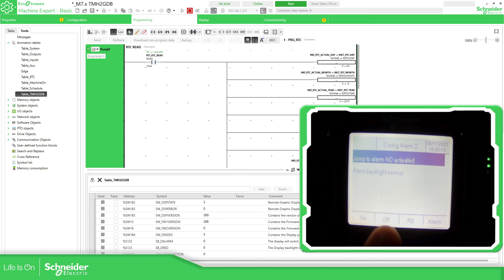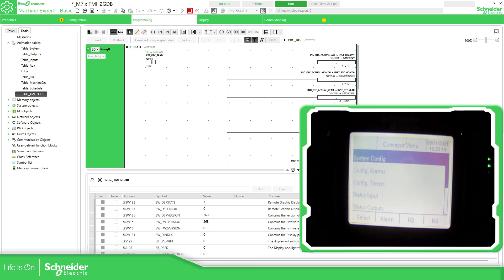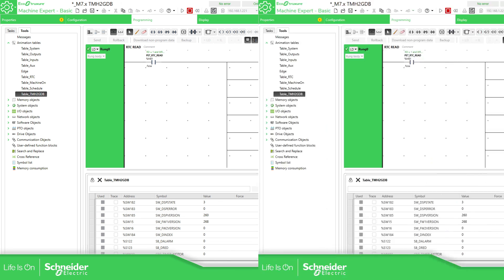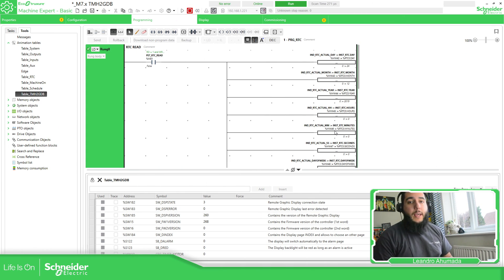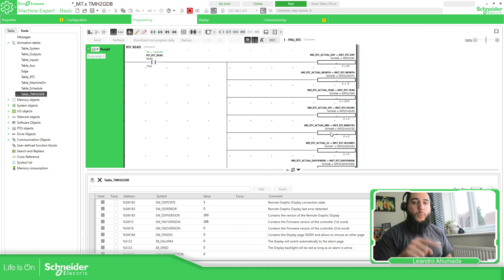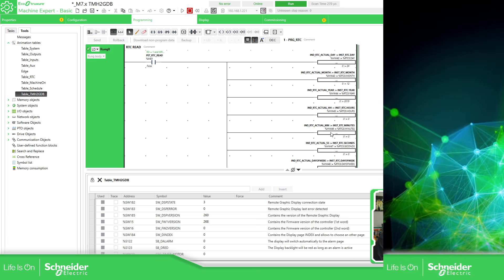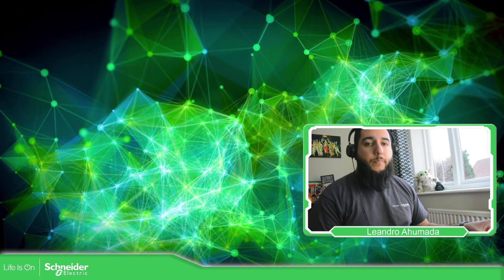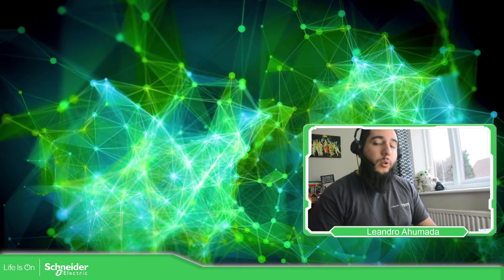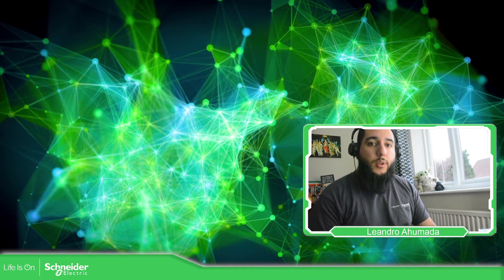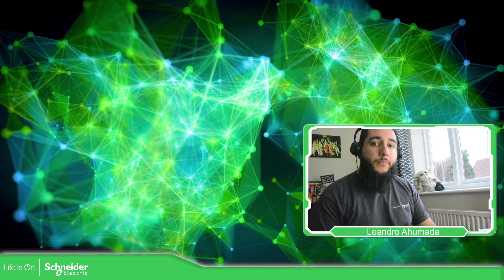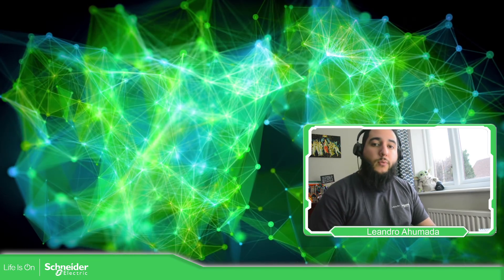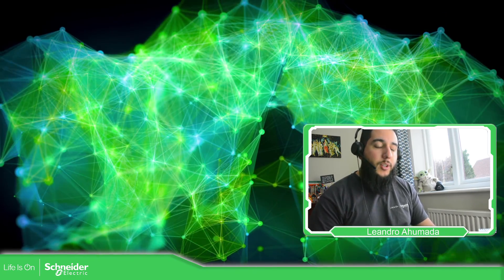So you can see there that you have the on and off to change the status. So that is the difference between these two, the two different templates. You have the control and then you have the toggle. So the toggle will allow you only with one key to toggle the variable. So this is it for the toggle control page for the TMH2GDB. So thank you very much for watching this video and I see you on the next one.